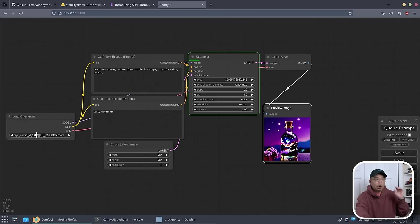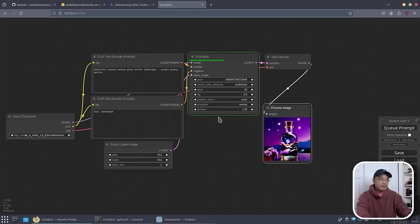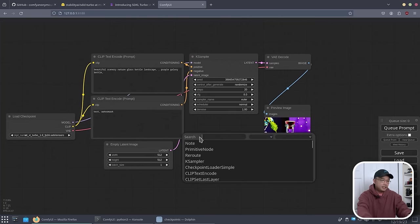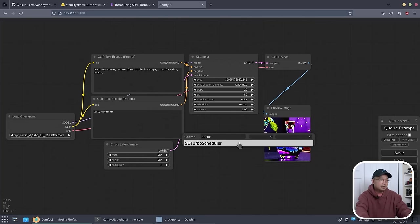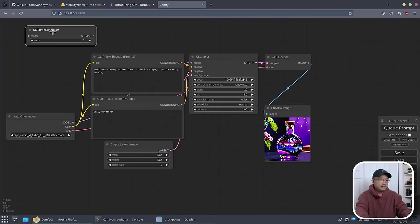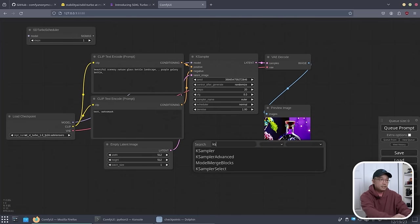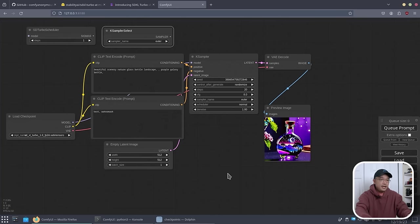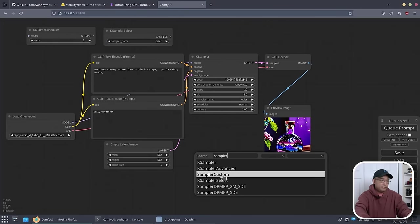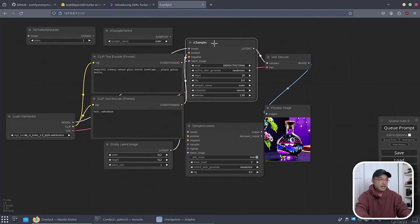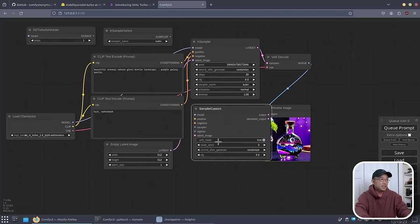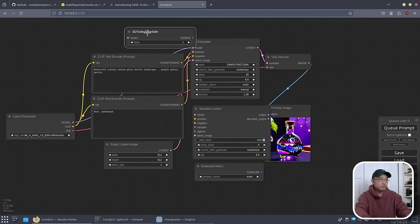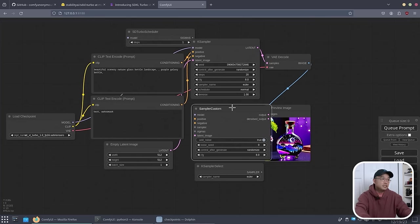To use stable diffusion turbo, we do need to change this environment quite a bit just to get it to work the way we want it to. So what I'm going to be doing right now is actually setting up this desktop. I'm going to add a few things. First thing, what we need to do is get over here and do SD turbo scheduler, and we're going to need that. And then we're going to need K sampler select. And then sampler custom right there.